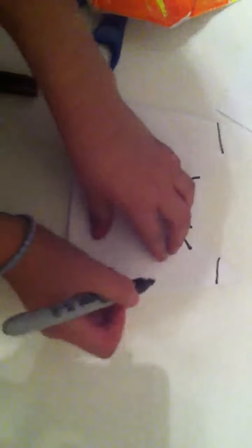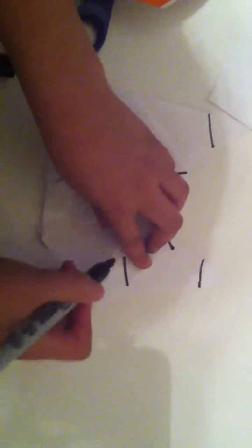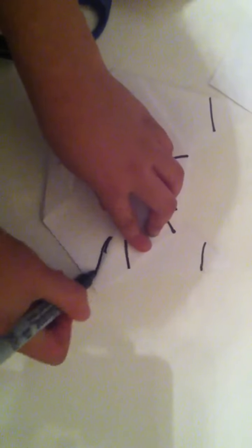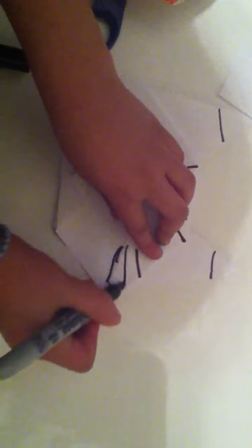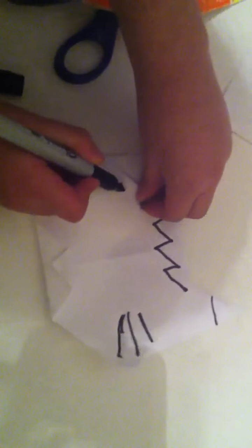Okay. Then we're going to make like this. One. Two. Three lines. Okay. The same thing as the other side. Three lines.